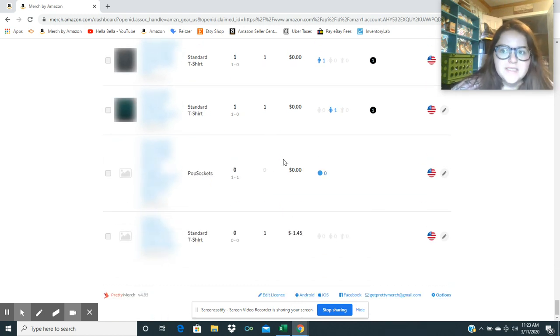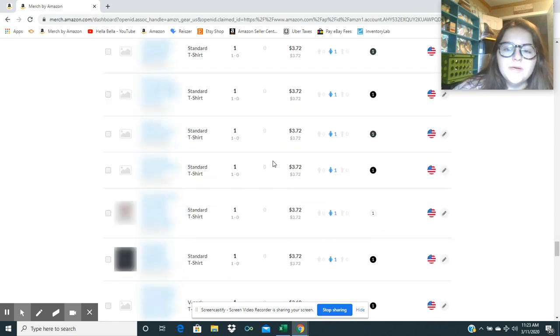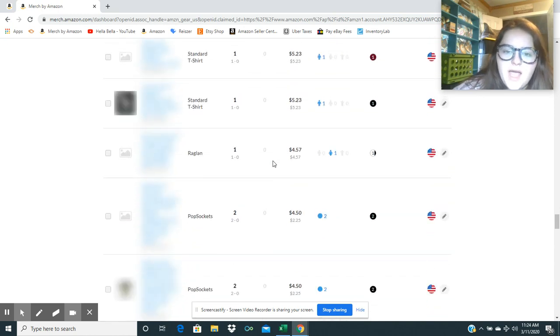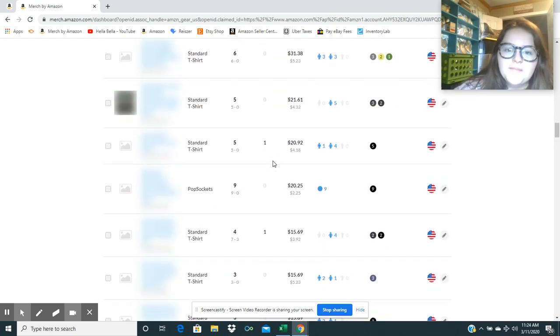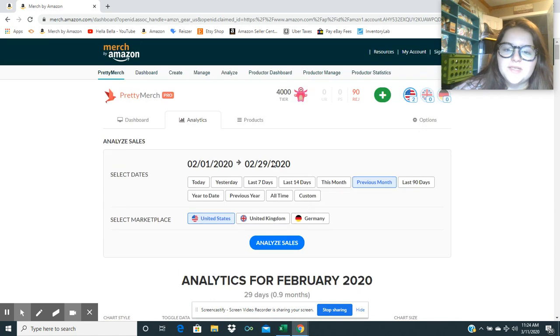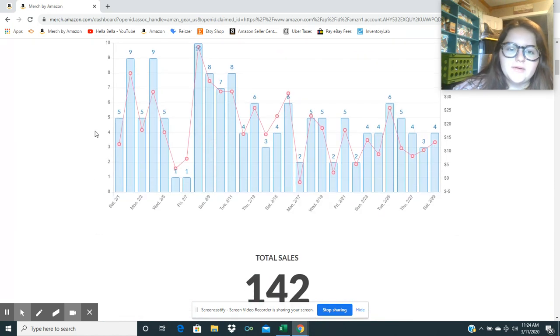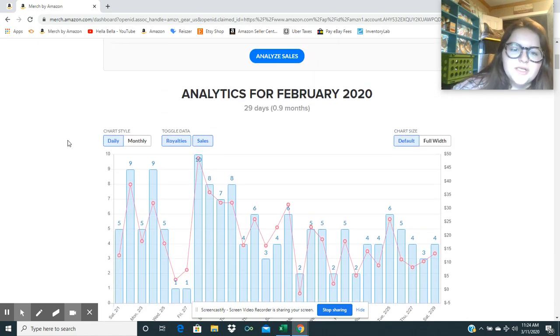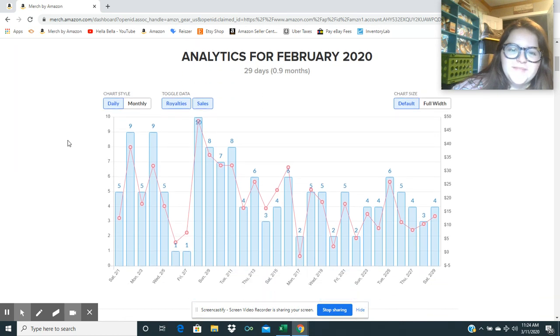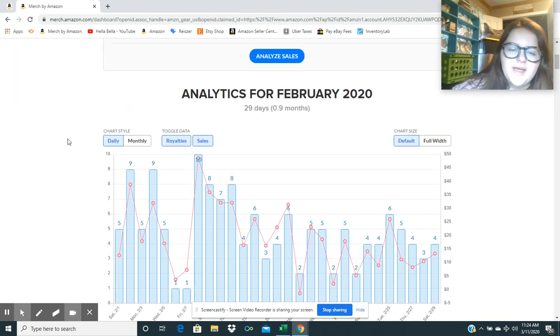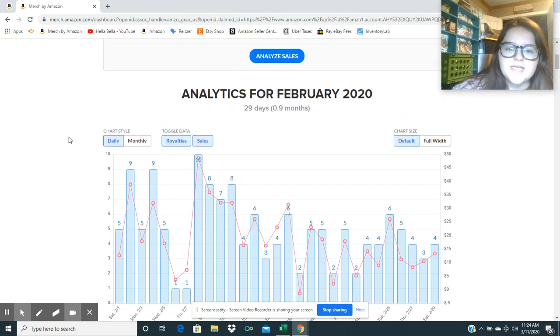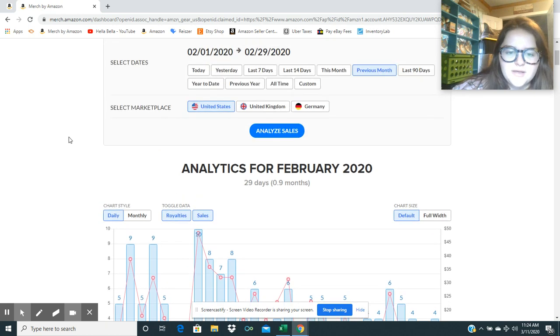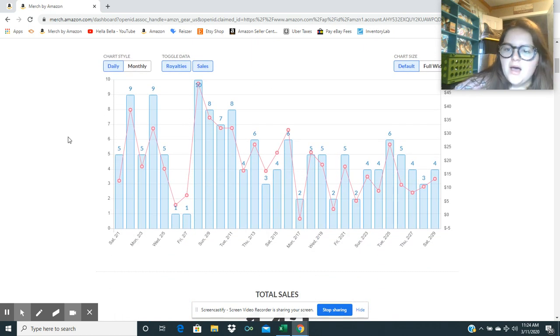But the sad thing is that these people are ordering these shirts, and even though it says Prime, they may not get the shirt in time. So some of those will probably get returned, unfortunately, because the shirts are not always coming on time. And if you're ordering it two or three days before the holiday that you're ordering it for, it may not come on time.